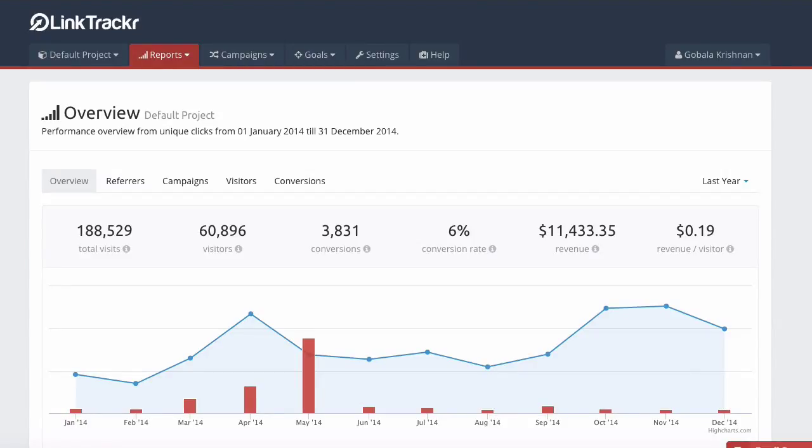In this video, I want to talk about creating goals in Link Tracker to track leads, sales, or any other type of conversion that you want.